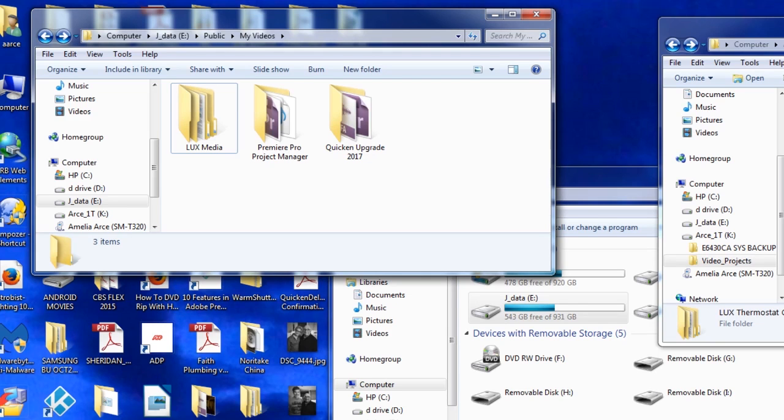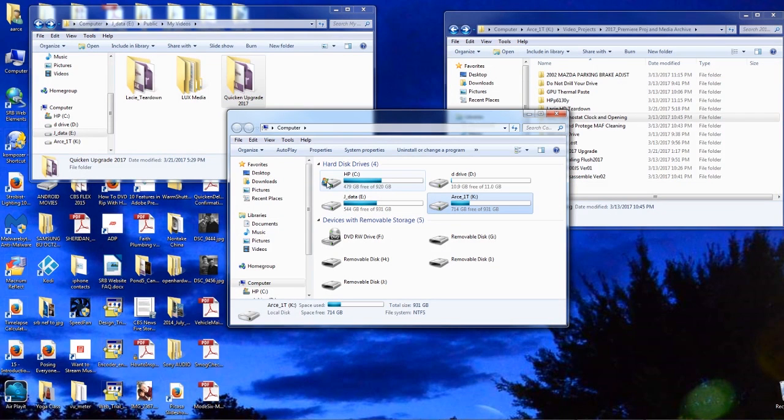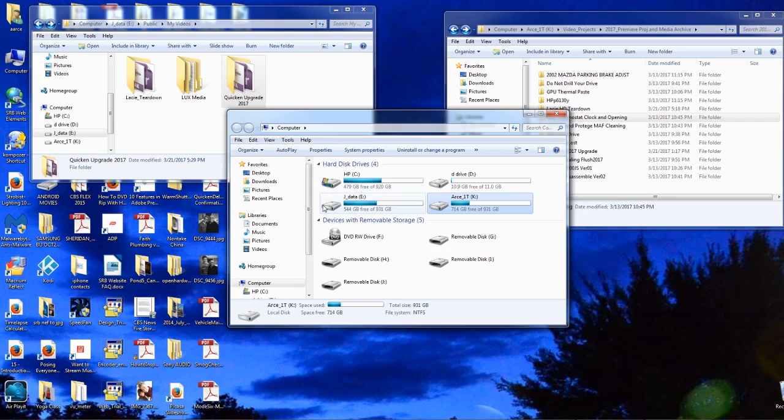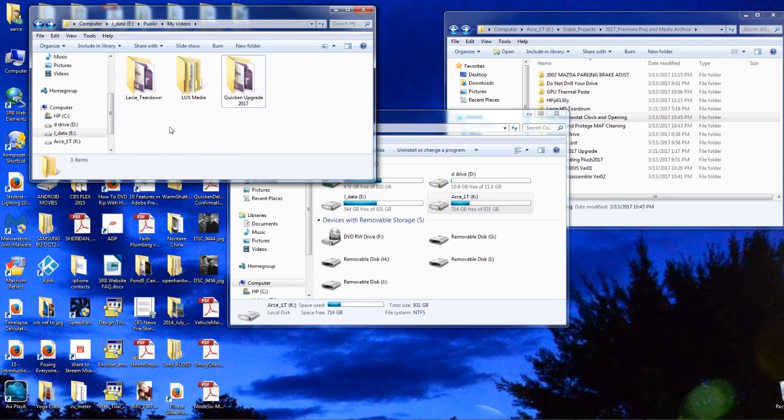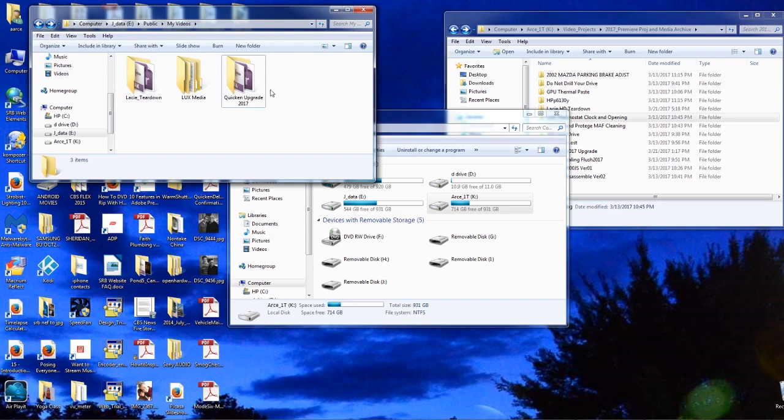I keep the Adobe Premiere program on the C Drive and all my sources on my E Drive. There they're kept in a folder called My Video, and each one is labeled for the appropriate project. This helps me organizationally and also makes it easier to clean up after a project is done.